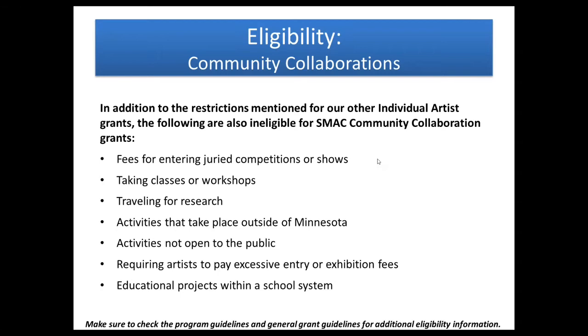Also not eligible for these community collaboration grants are activities that are not open to the public, requiring artists to pay excessive fees, and educational projects within a school system. We have a separate grant program for schools that we want them to utilize, rather than just focusing on work in schools here. And again, you can check both those program and general guidelines that we'll take a look at in a little bit.